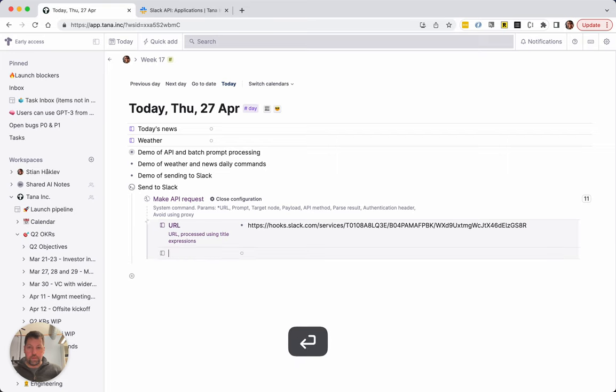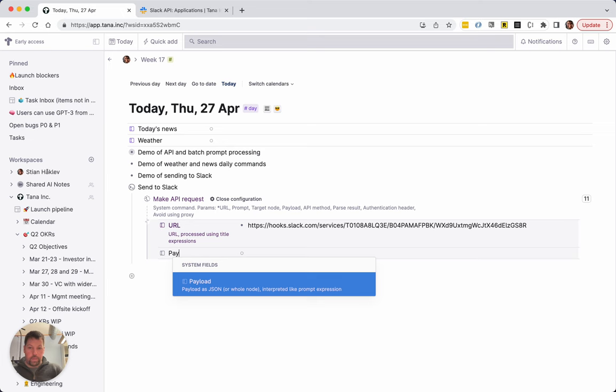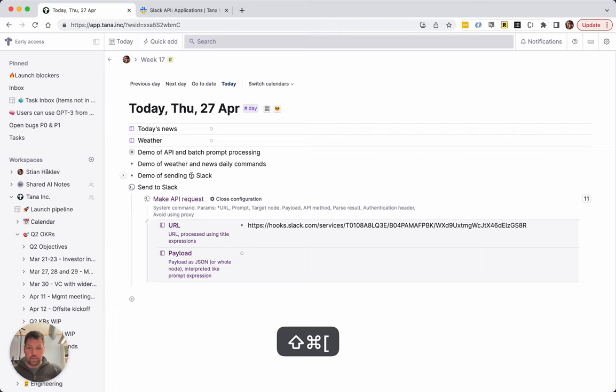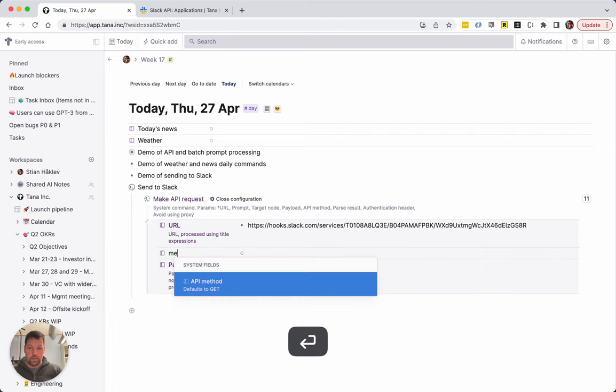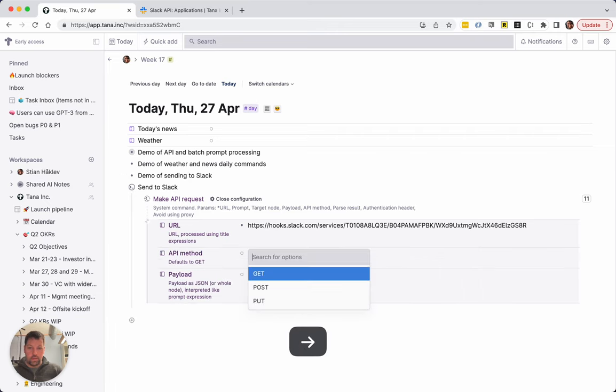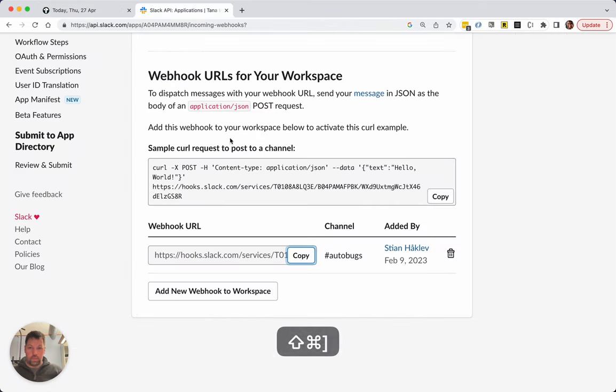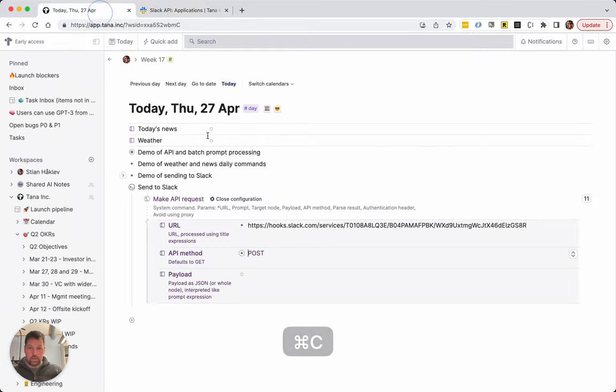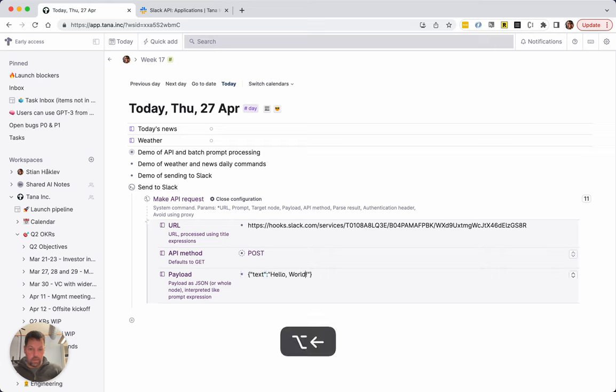Okay, and then payload—that's the stuff that we're actually sending. And this is a POST request, so actually let's add the method POST. And then it looks like we're sending text.